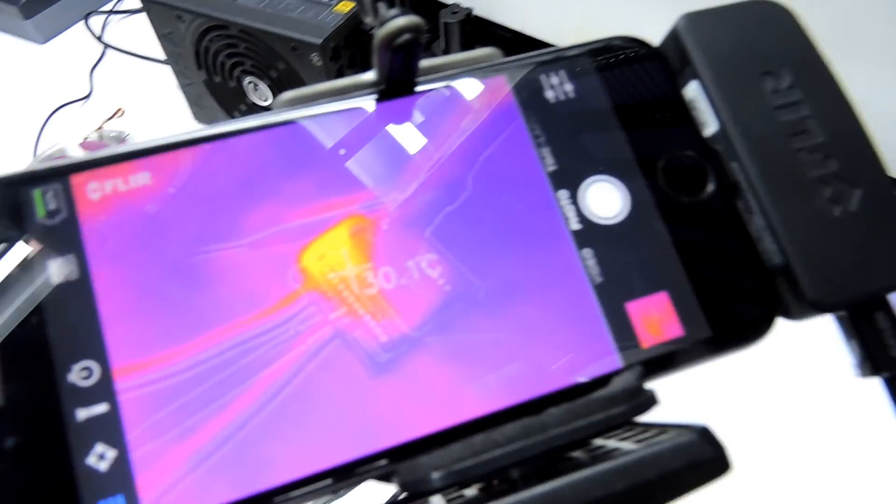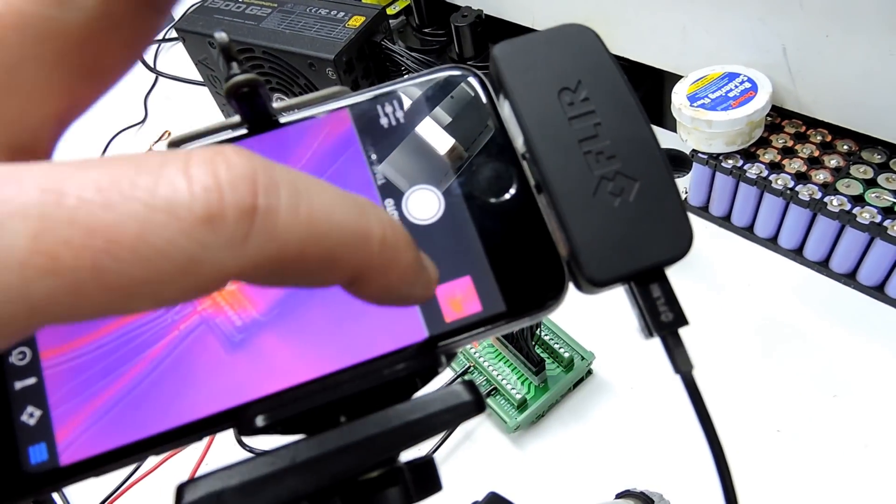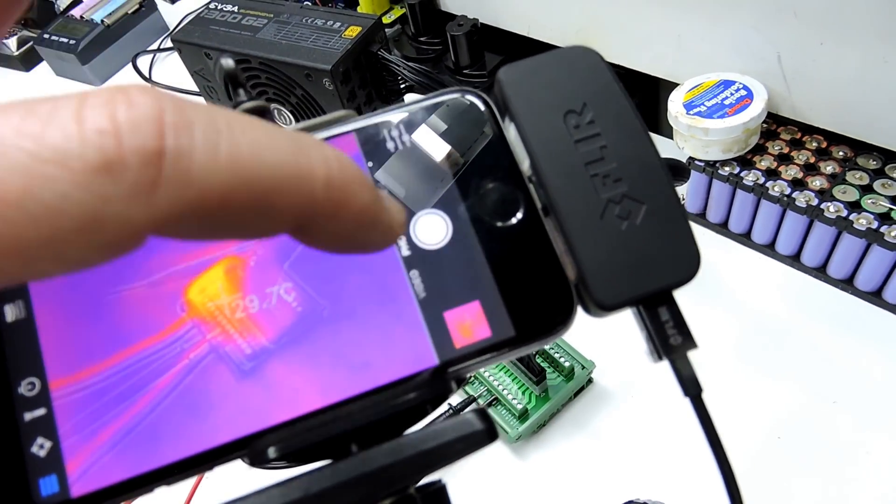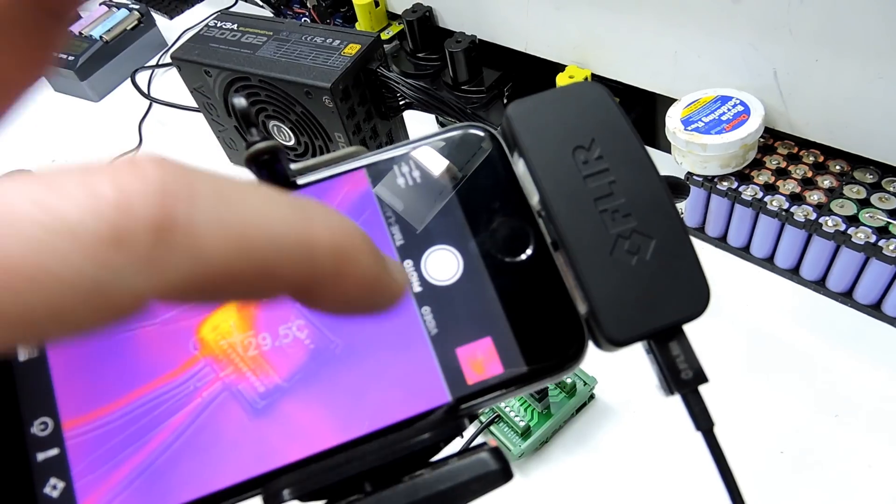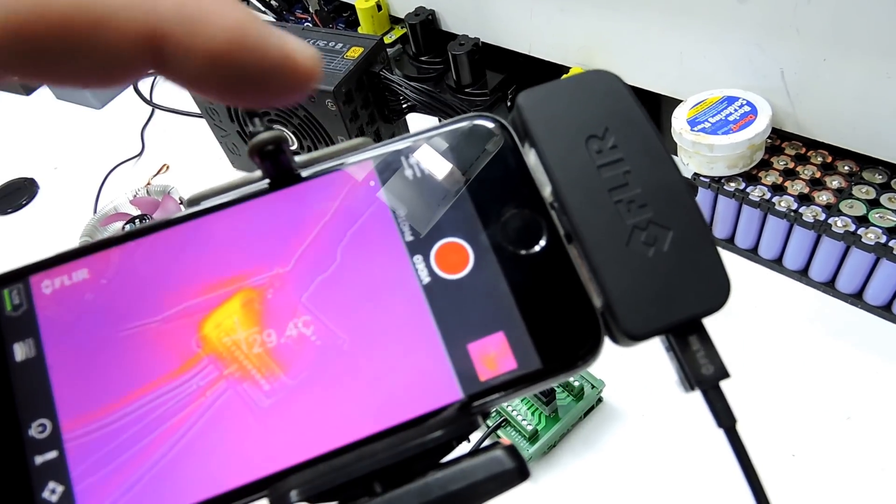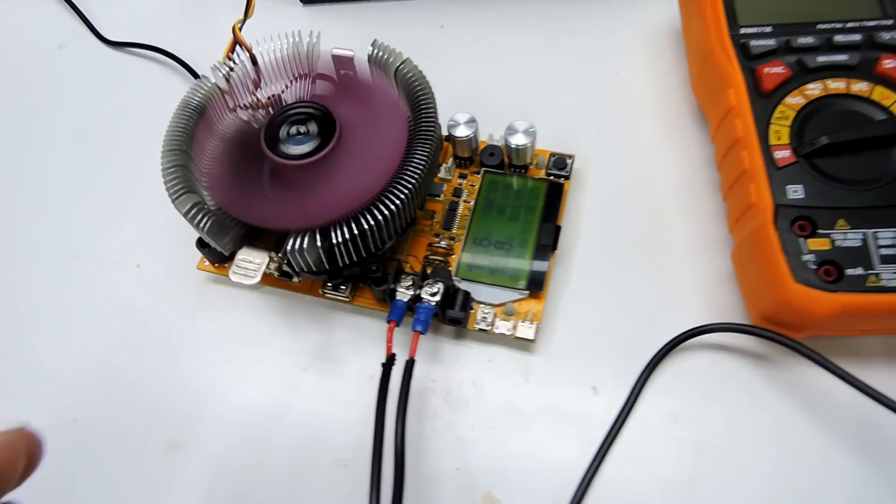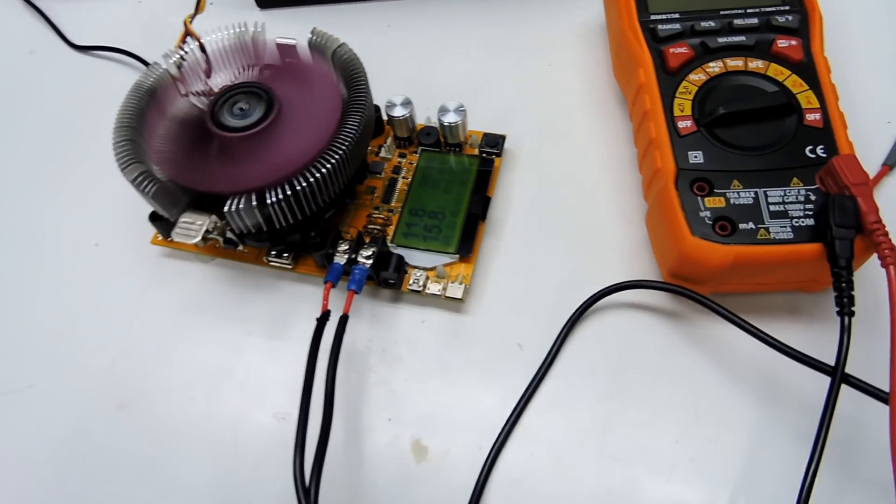Alright, we've got the thermal camera set up. We shall actually set it to record video. Plug that in. Wait for the fan to kick on. There we go.